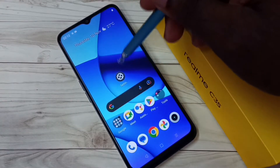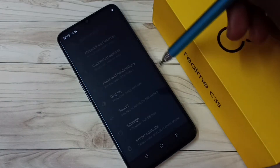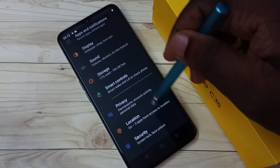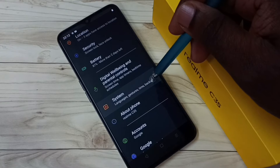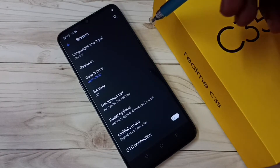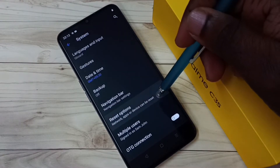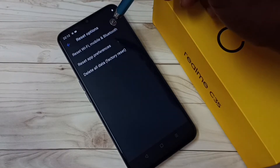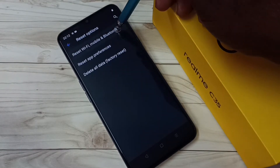First, go to Settings and tap on the Settings app icon. Then scroll down and select System. Next, select Reset Options, then select Reset Wi-Fi, Mobile, and Bluetooth.